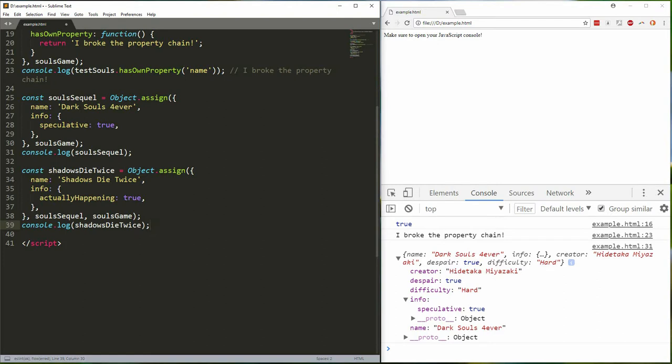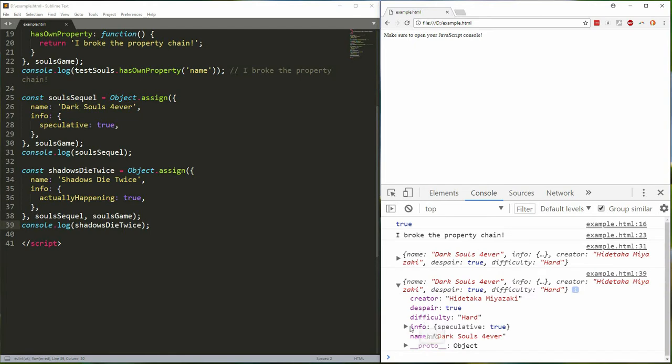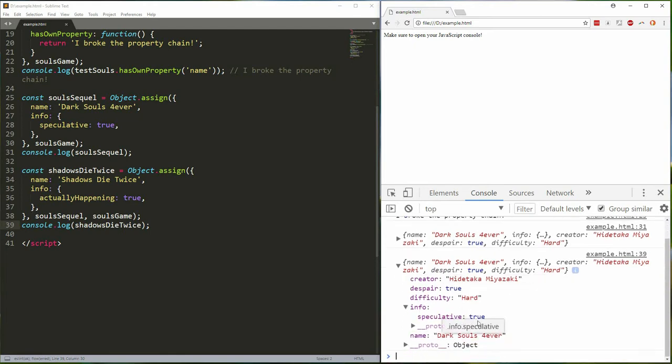However when we log this it's going to show speculative true but it's not going to show actually happening true. Watch. Info speculative true, actually happening not there. A deep merge would add both properties speculative and actually happening to the info object, but since this is only a shallow merge it'll just overwrite the info object entirely.